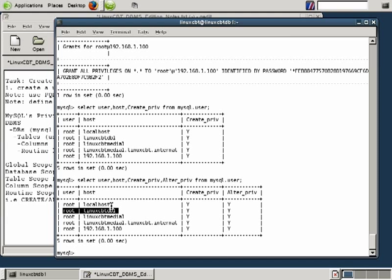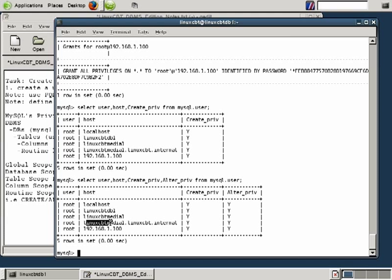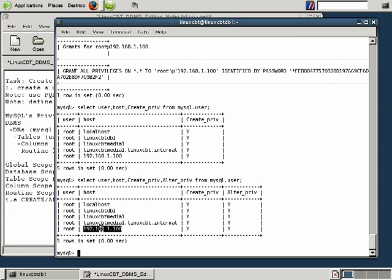We've since created additional users, including root at LinuxCBT Media 1, which is a box that we've been connecting to. We've also created a corresponding account which includes the fully qualified domain name of LinuxCBT Media 1, in the event that when connecting from LinuxCBT Media 1 the MySQL client submits the fully qualified domain name, MySQL permits access. And just in case DNS resolution breaks down, we created a user for usage from the remote system LinuxCBT Media 1 using its IP address.